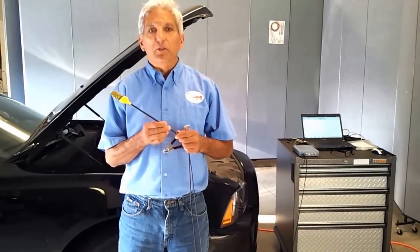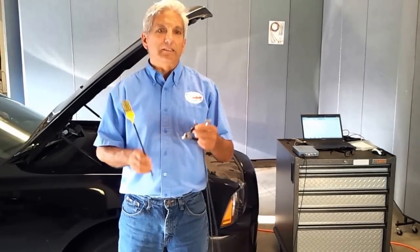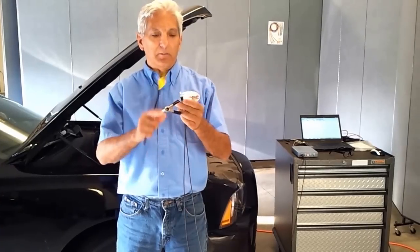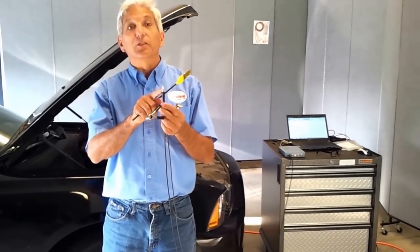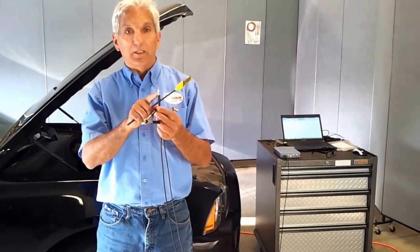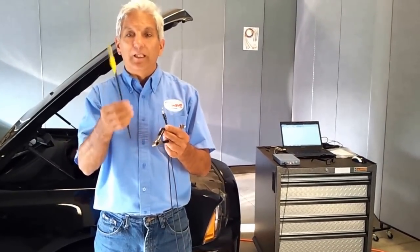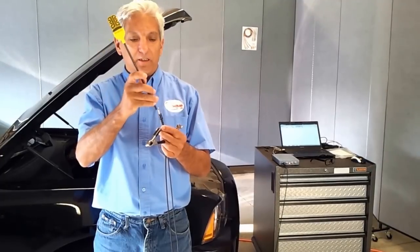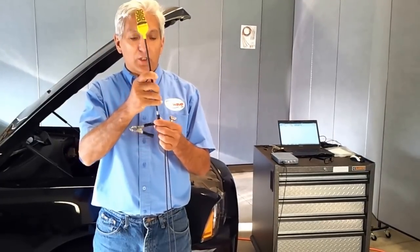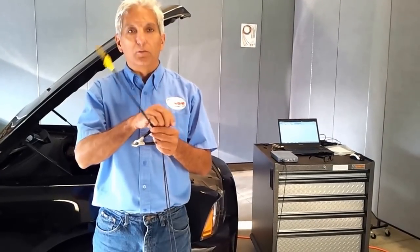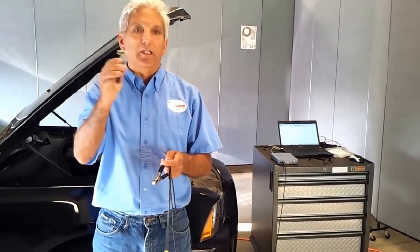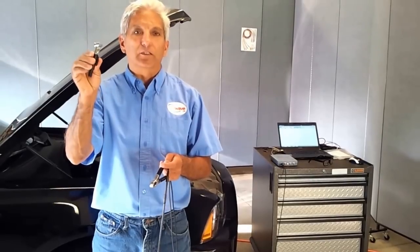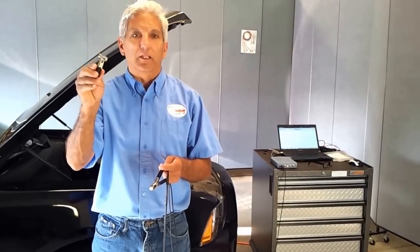First, I'm using the new AES secondary pickup where we terminate it to a banana plug, and what that allows us to do is use different ends. We're going to look at the paddle probe, but our new kit also comes with different clips like your traditional spark plug clip. It allows you to connect directly to the spark plug and walk away.